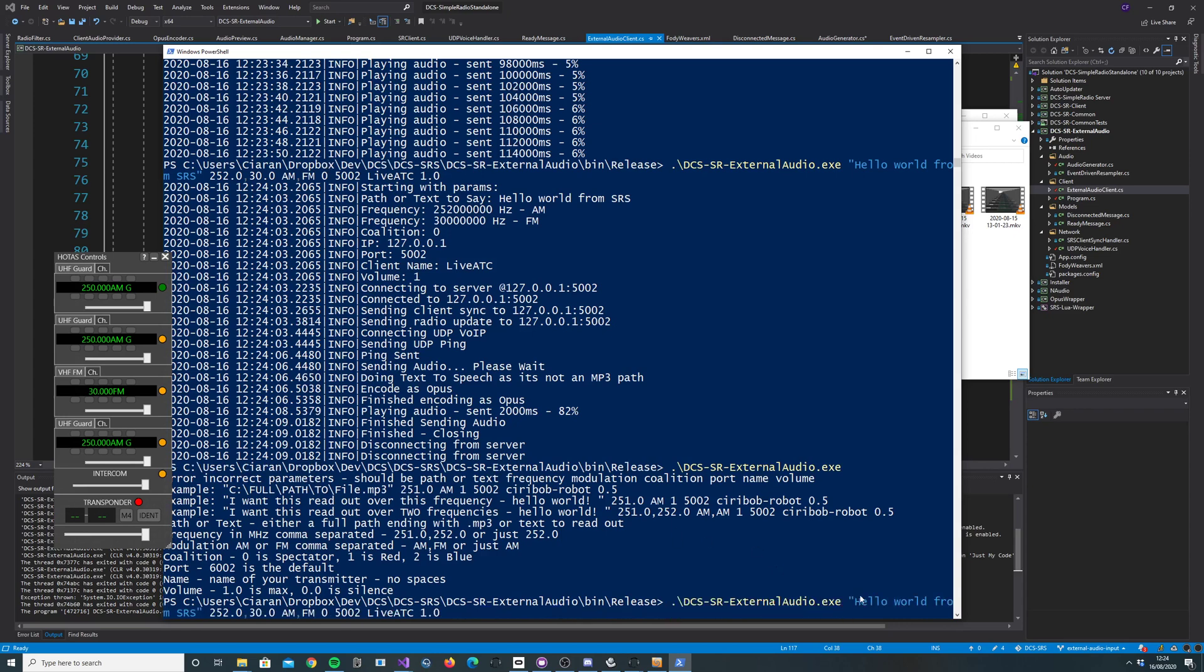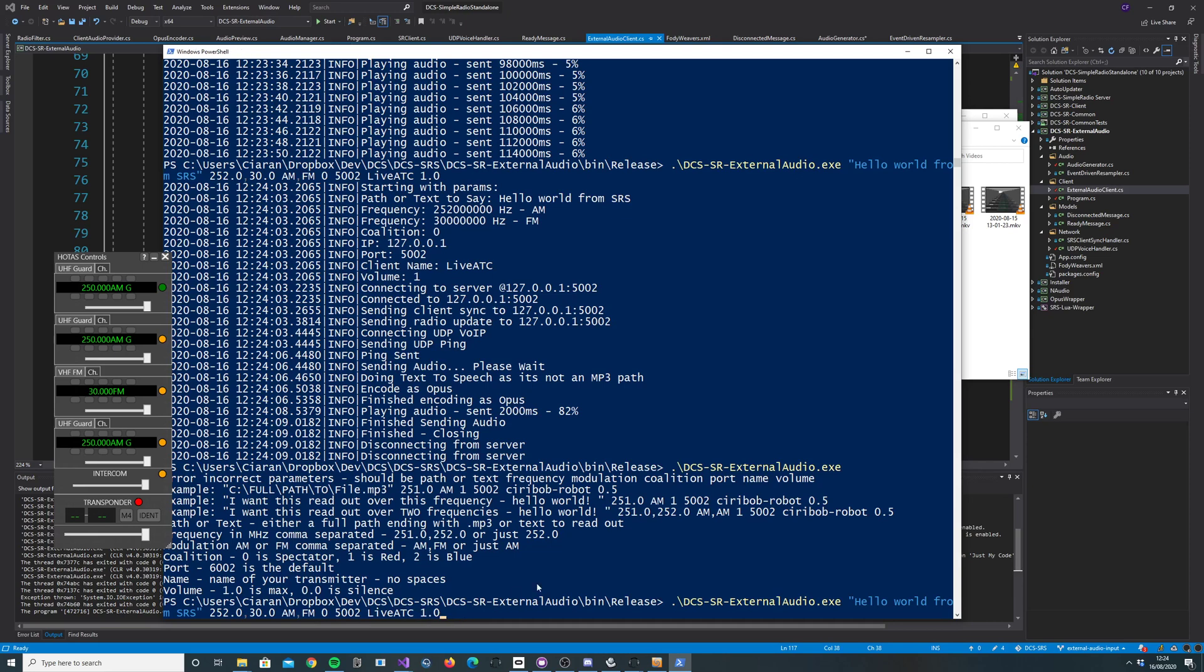You can see here it's 'Hello world from SRS', 252 and 30 AM FM, Coalition 0 which is spectators, 502 is the SRS board, 5002, the name of the transmitter Live ATC, 503, and volume is at 1.